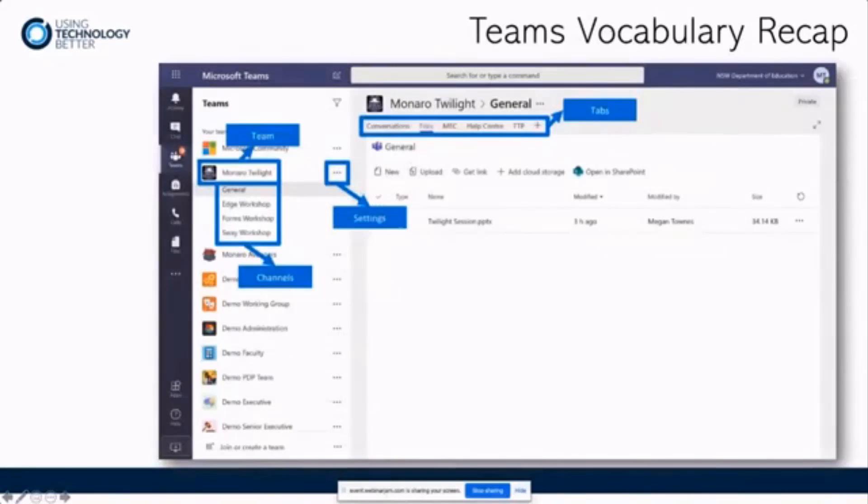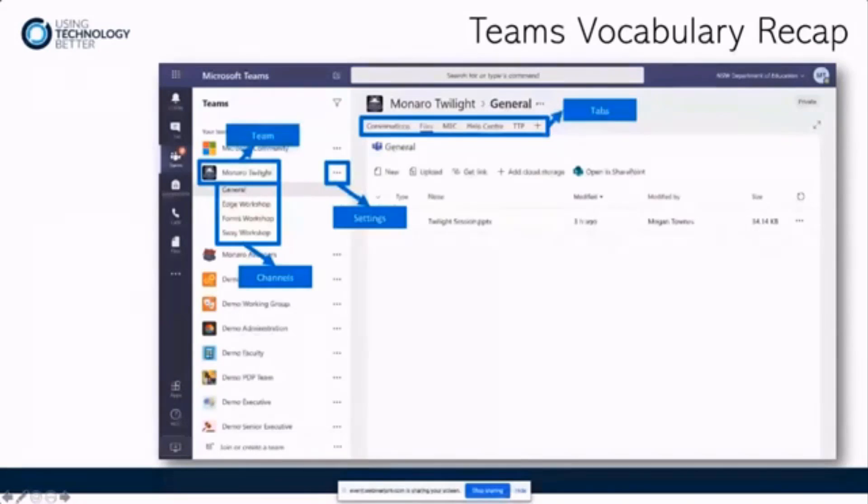Some terminology on the left-hand side in the left-hand canvas there. You've got the name of your team at the top, and then underneath that is channels. So you can see that there's a Monaro Twilight team.